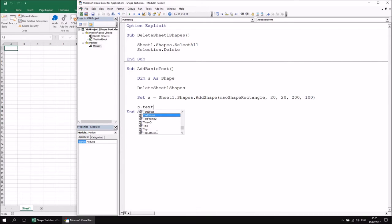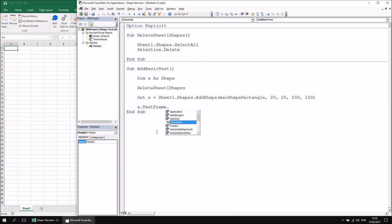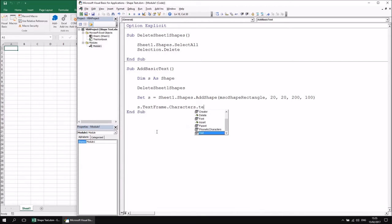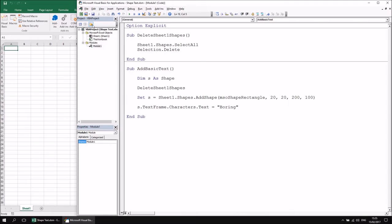To add text using TextFrame, I'd say S.TextFrame and then refer to the Characters method, which returns a reference to the characters within the text frame. Then to set the text of those characters — it's a little long-winded — I can set the Text property to the text I want. For this example, I'll enter the word 'boring'. So if I run that subroutine, I'll end up with a new rectangle on the sheet with the word 'boring' in it.